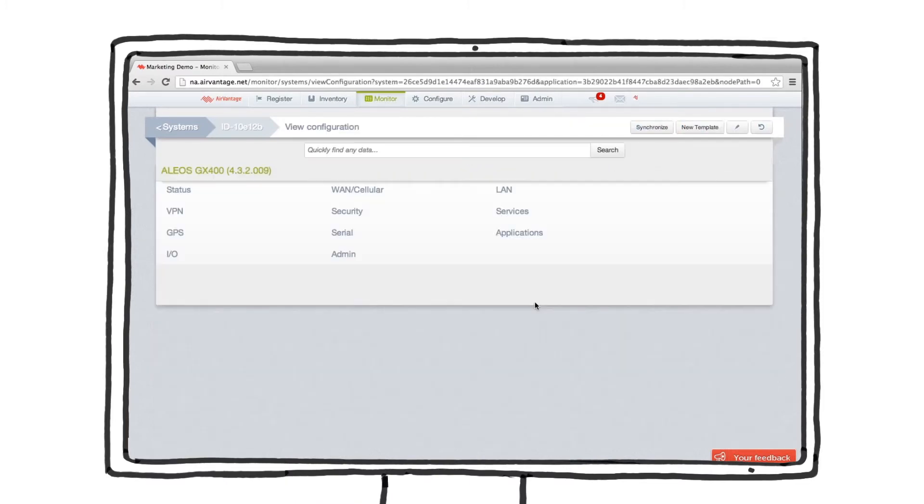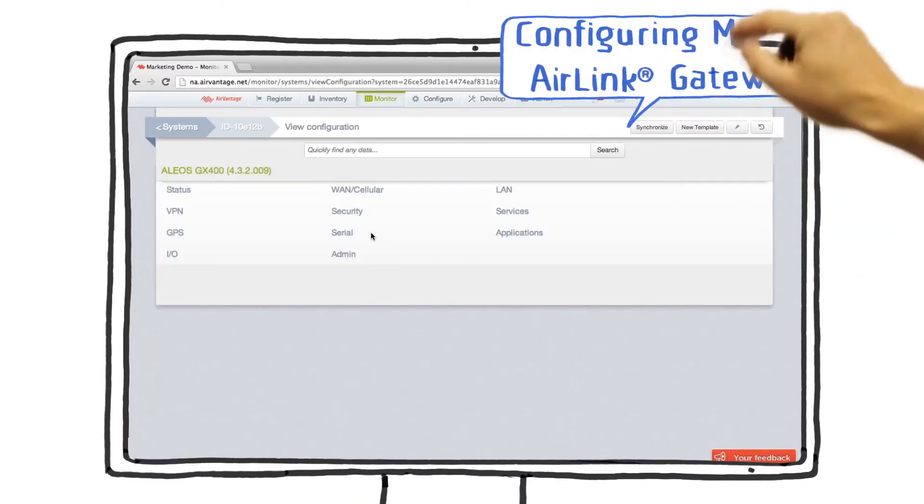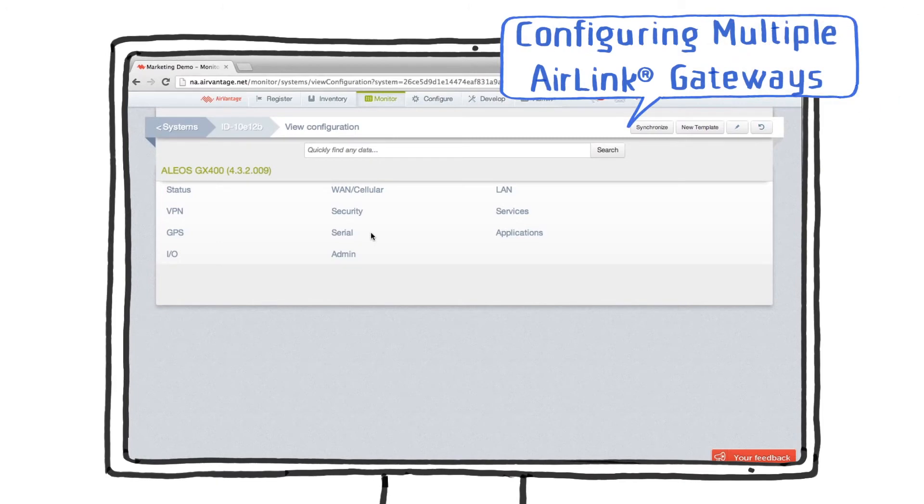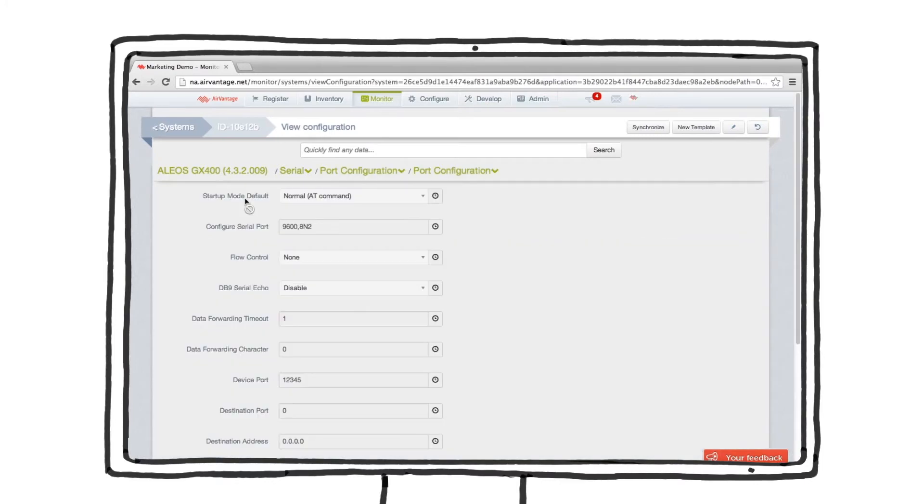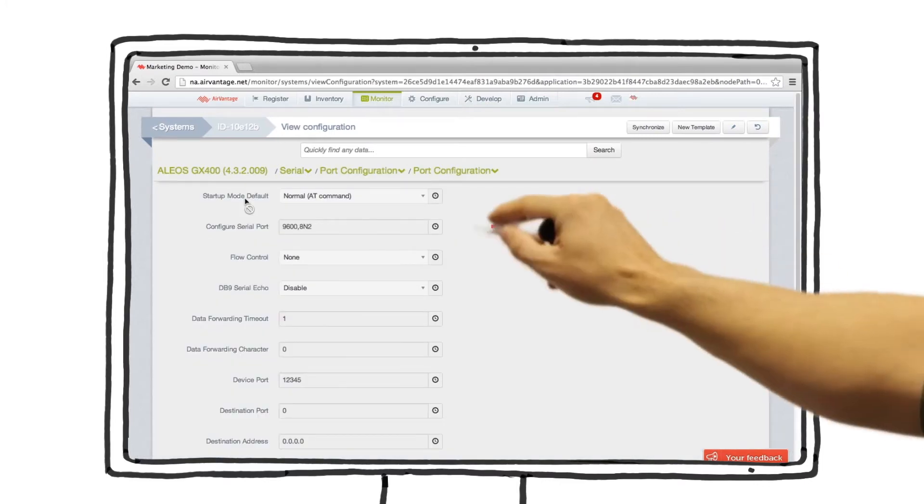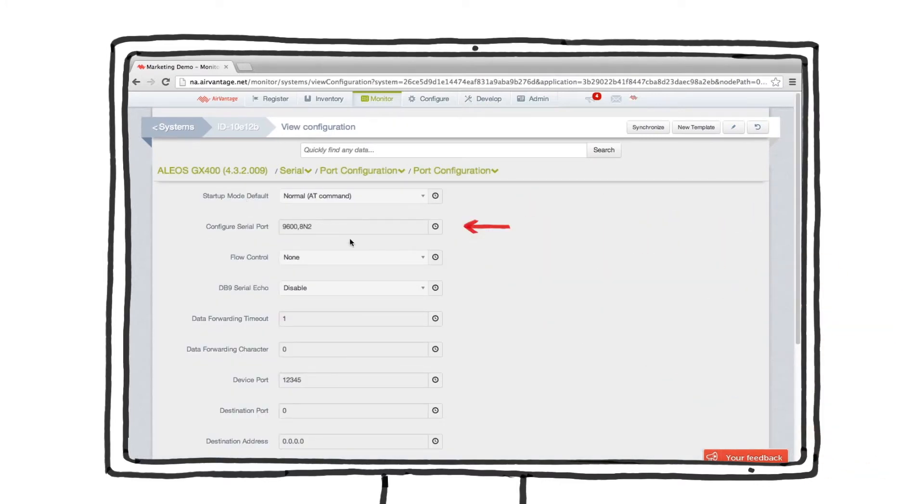While we're here, might as well take a look at its configuration. You'll want your gateways running similar configurations in order to reduce management effort. This device is using an older 9600 port speed template.